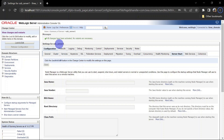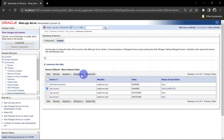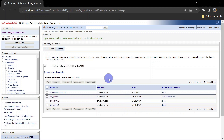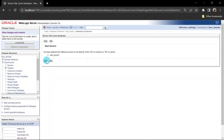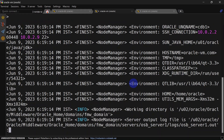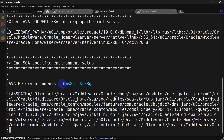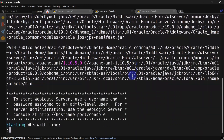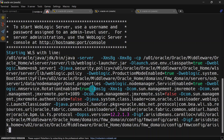We'll restart osb_server1. Checking the logs, you can see initially it shows 8 GB for the JVM size — that is the default JVM size for the managed server. But if you scroll down in the logs, you will see it is overridden by the 1 GB size we configured, so our change is working.